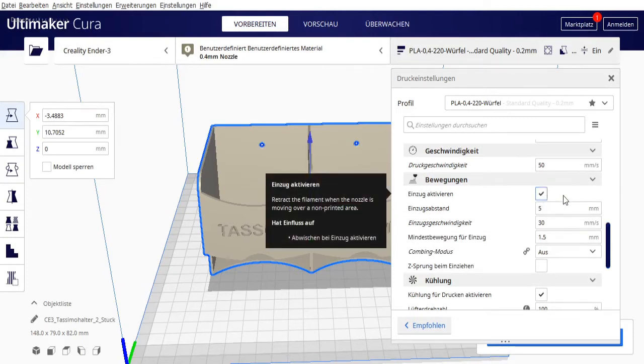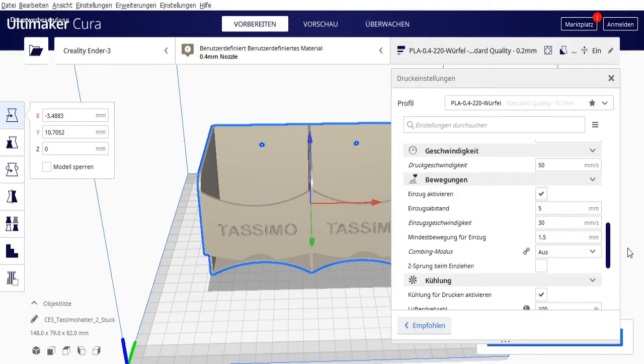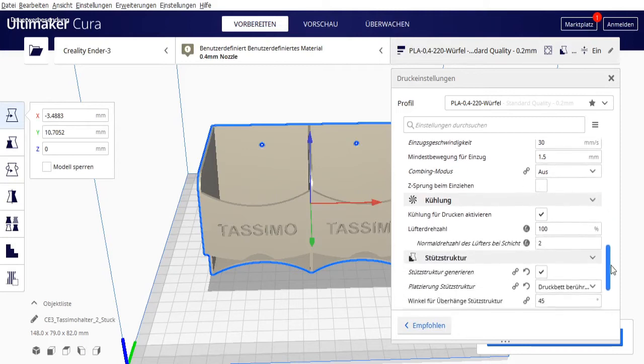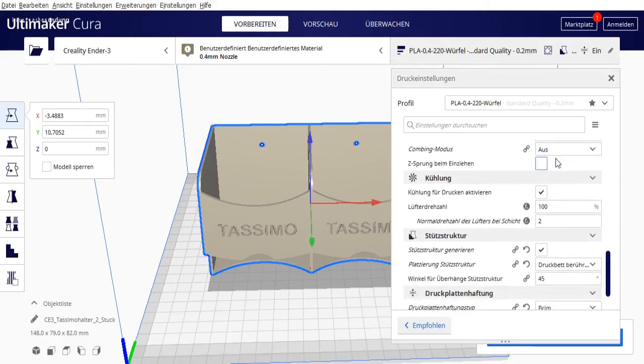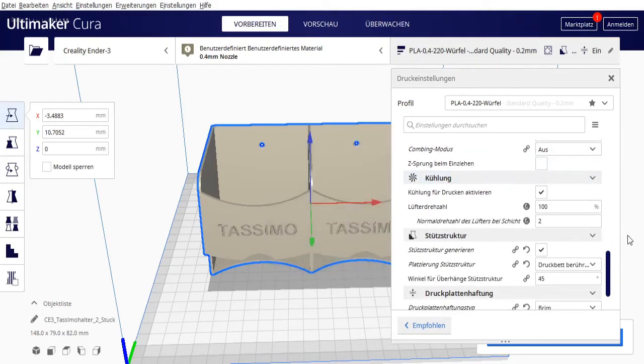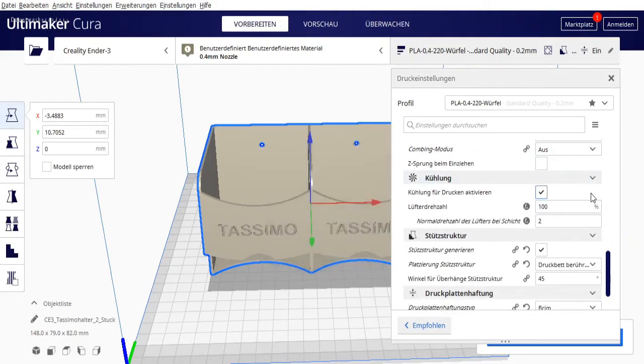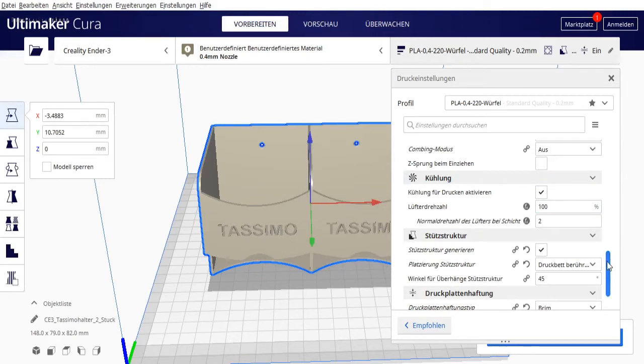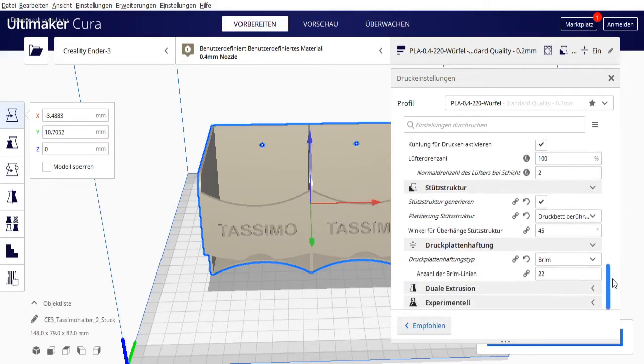Retraction I've activated again, I almost always leave that on. The combing mode I can turn off here because we're not traveling over printed parts. Z-hop when retracting I have off. Cooling at 100% from the second layer, that's also a standard setting for me.